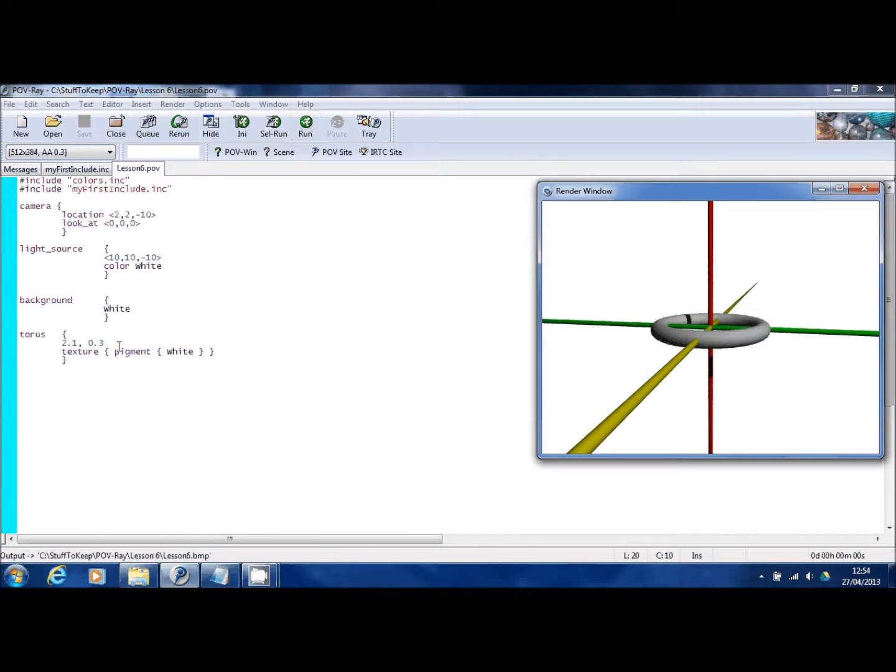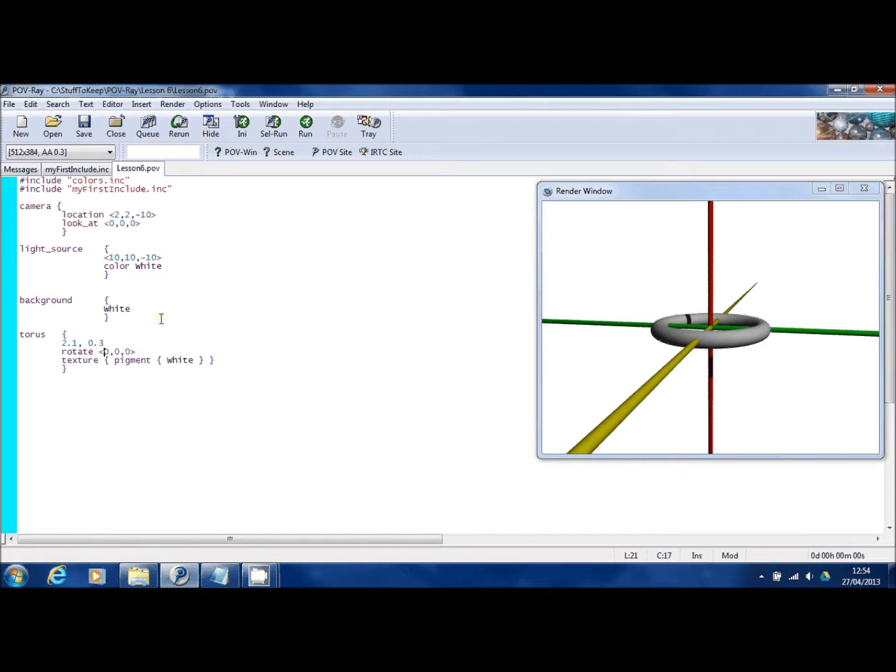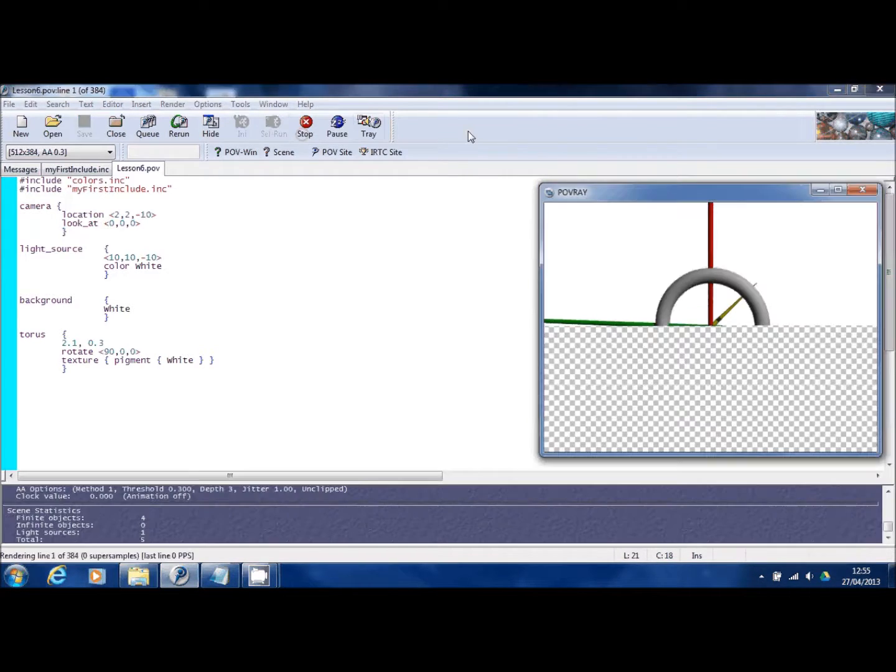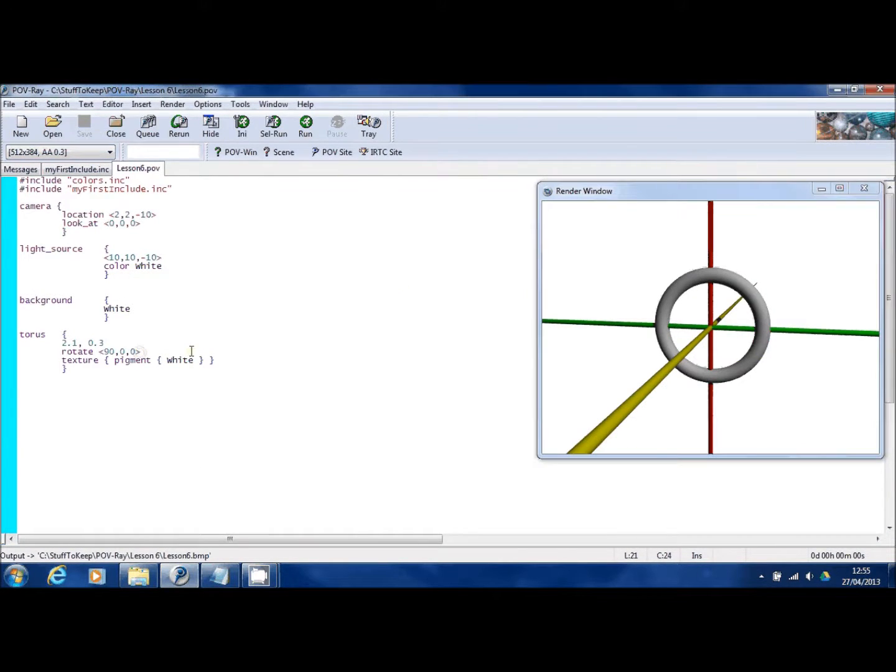So you have a donut there, but I can also do this. I can rotate it around the green bar, which is the X axis. Let me just rotate that 90 degrees. Stand it up effectively. There you go.